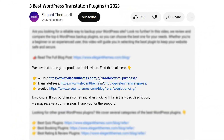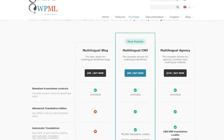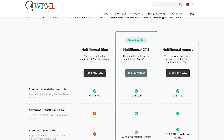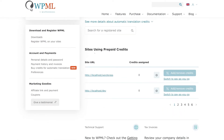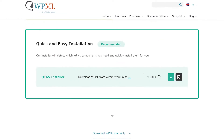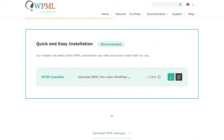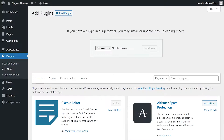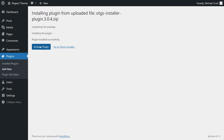First, head to the description of our video and click our link. Pick the option that you want to purchase and press buy now. Once you're done with that, go ahead and add your site to the list. Then press download on the left-hand side and download the OTGS installer. With that downloaded, drag the zip file into your WordPress dashboard, press install now, and then activate the plugin.